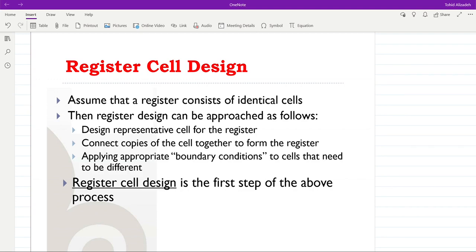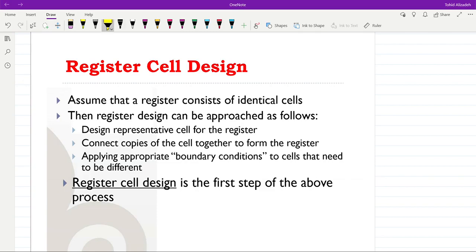This lecture is about designing register cells. First, we assume that a register consists of identical cells — this is an important assumption. Since all cells are the same, we can approach register design by designing a representative cell for the register, which serves as the core.